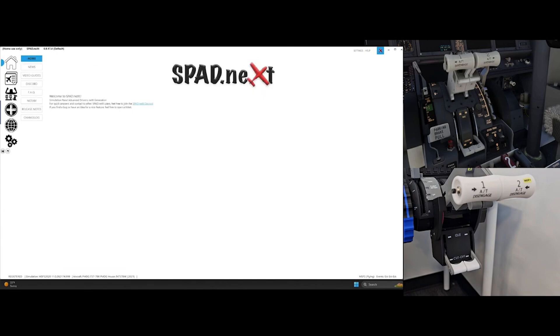Open both the Flight Simulator and Spadnext. From the default Spadnext profile as shown, add a new profile and name it as you prefer.